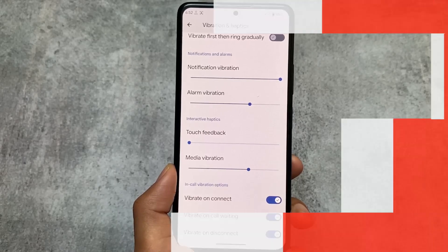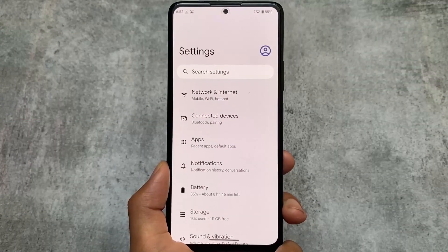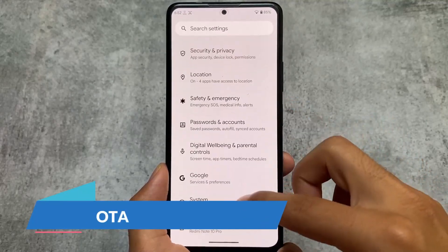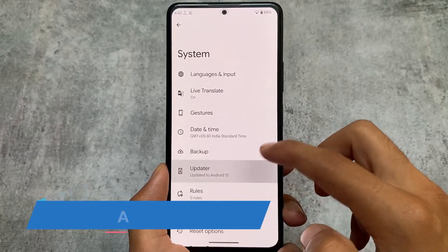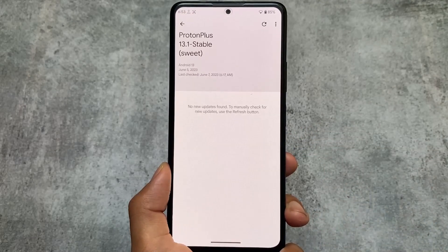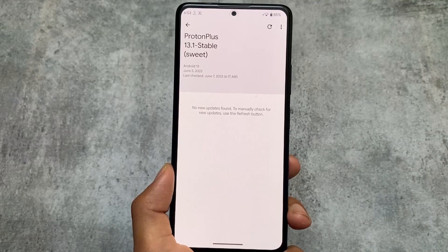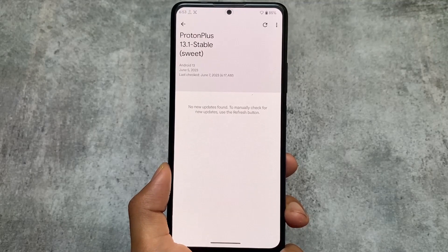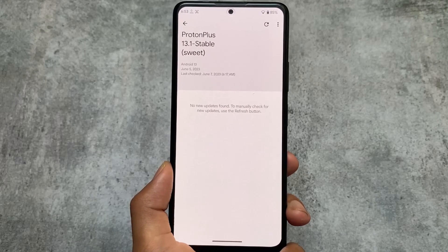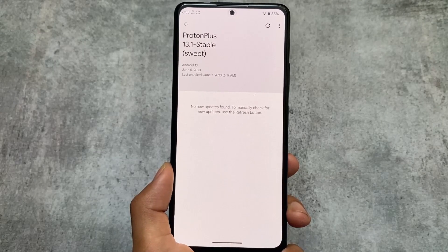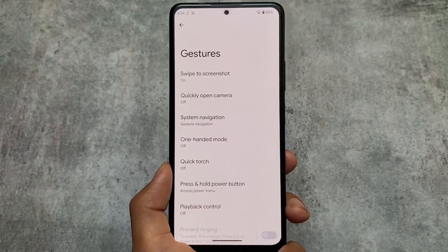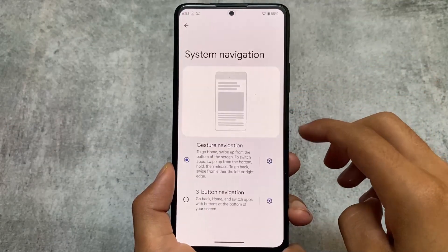This custom ROM also provides the feature for OTA updates. I made a video some time ago about trying OTA updates in a custom ROM — you can go check that out. This custom ROM also supports OTA, though instructions may differ on how to install it. You can check their website or Telegram channel for more information — the link will be in the description.